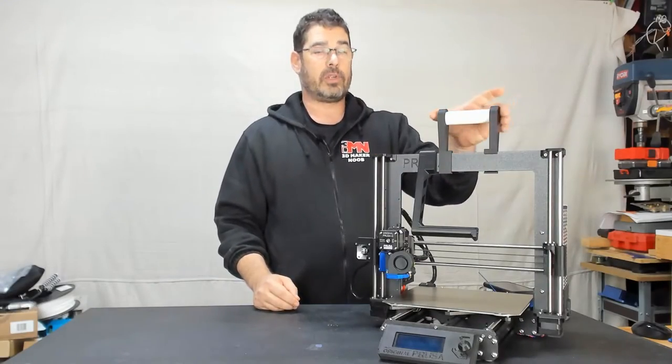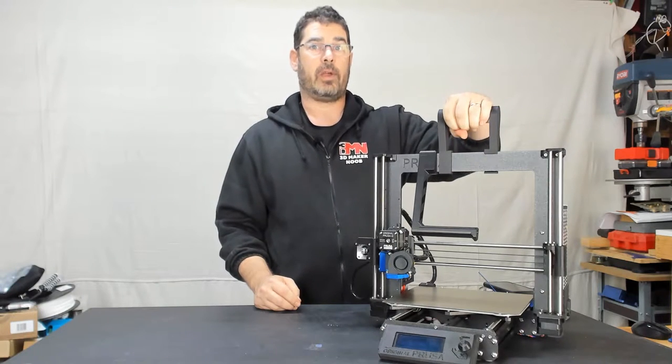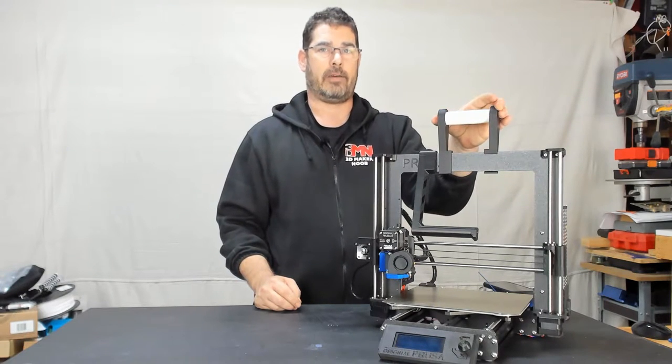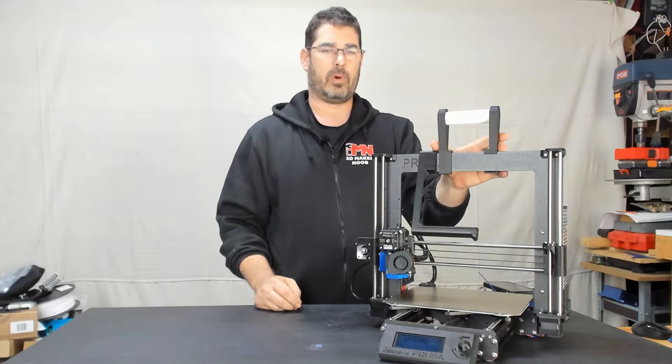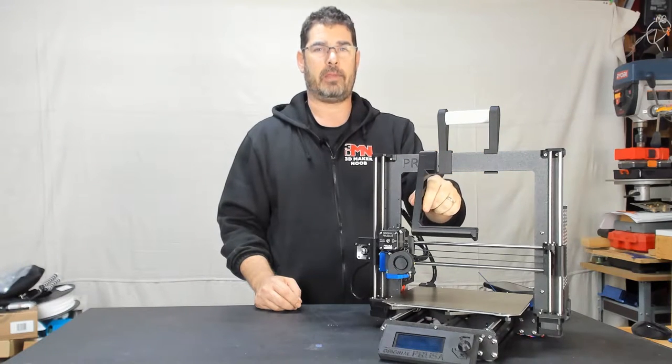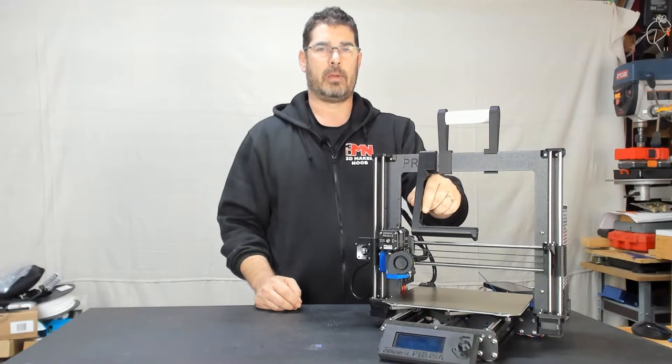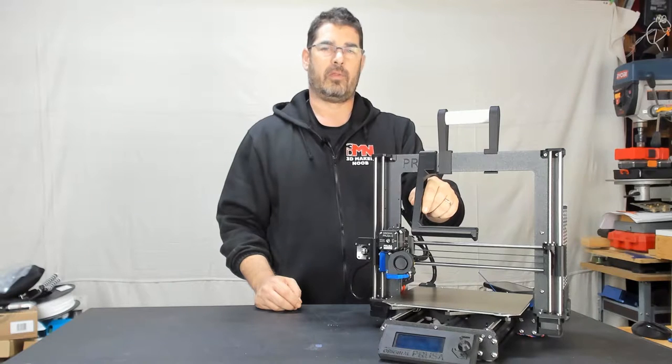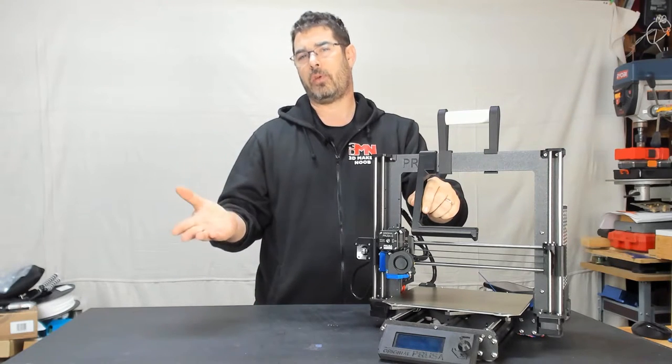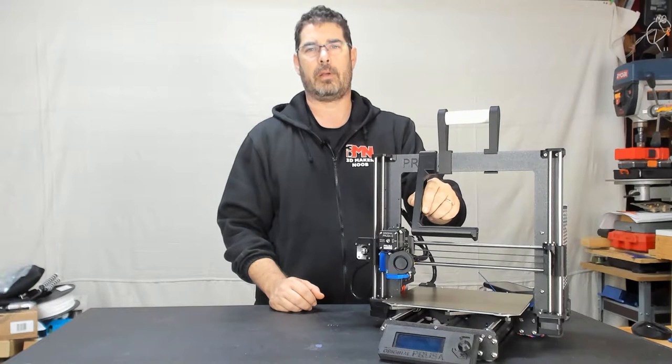The original handle works great as just a carrying handle, but you still have to take it off and store it somewhere if you want to put the filament holder back on. So why not merge those into a single universal part?